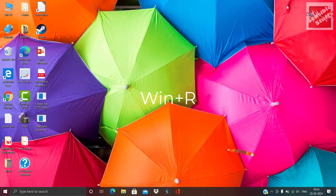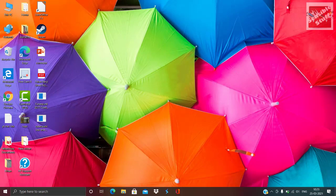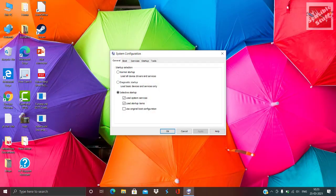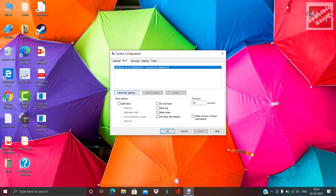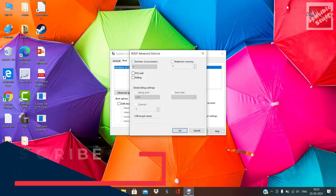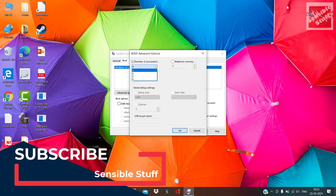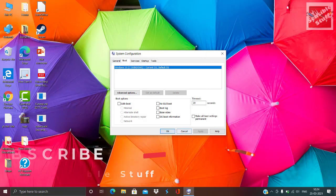Now press Windows and R together, type msconfig, and hit Enter. Go to the Boot tab and click on Advanced Options. Make sure to check the processor count box — by default it's unchecked. Check it and click on the maximum number present, which represents the maximum number of cores your CPU has. Click Apply and OK.